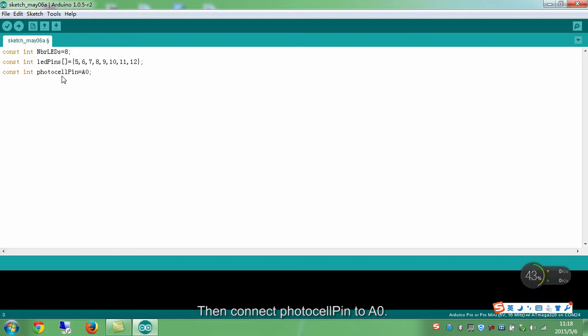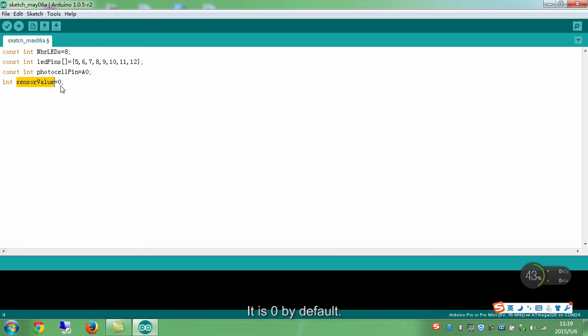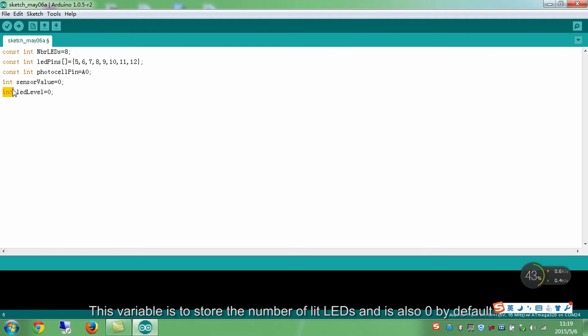Then connect photocell pin to A0. The variable sensor value is to store the resistance of the photoresistor. It is 0 by default. The variable is to store the number of lit LEDs and is also 0 by default.